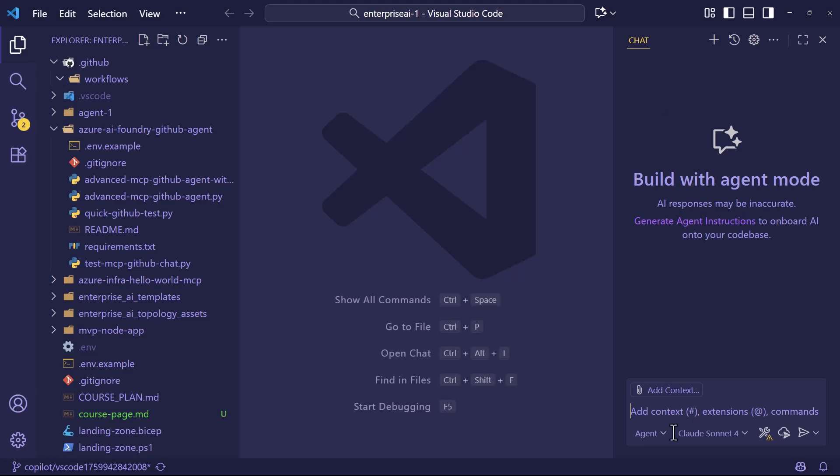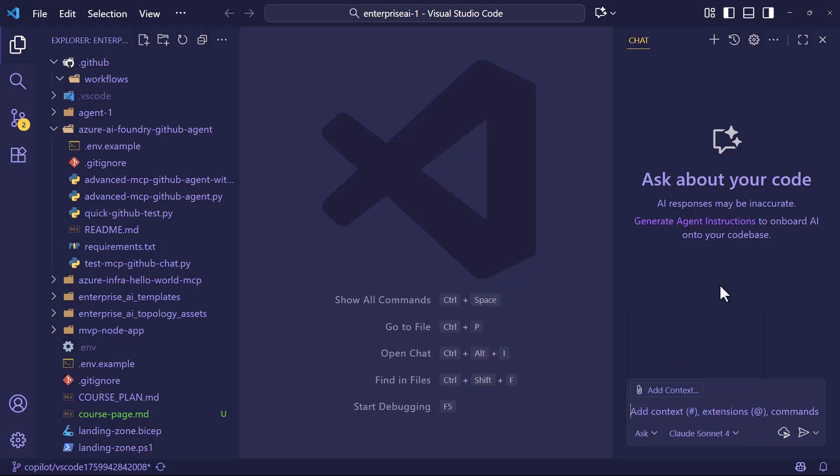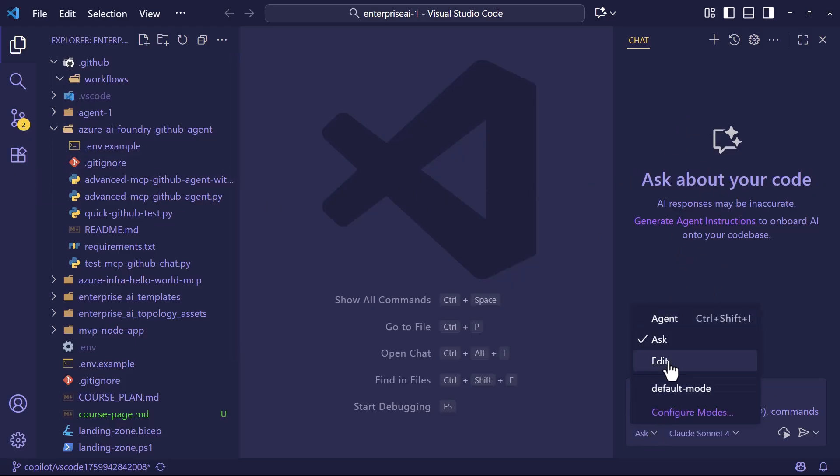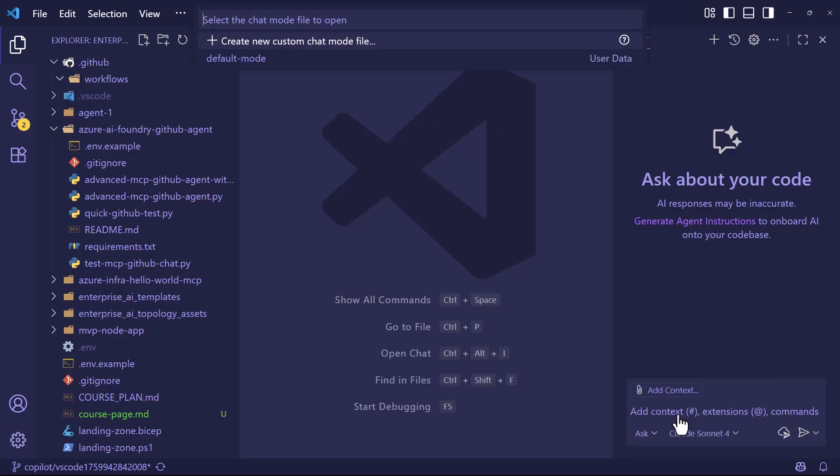Let me show you how modes work. If we open down here, we can go between the three existing modes, ask, which involves not touching your code but just chatting with GitHub Copilot, and then edit and agent, which both allow GitHub Copilot to do single or multi-file editing. Well, guess what? We can go to configure modes, and we can build out custom modes that have different MCP and tool capabilities.